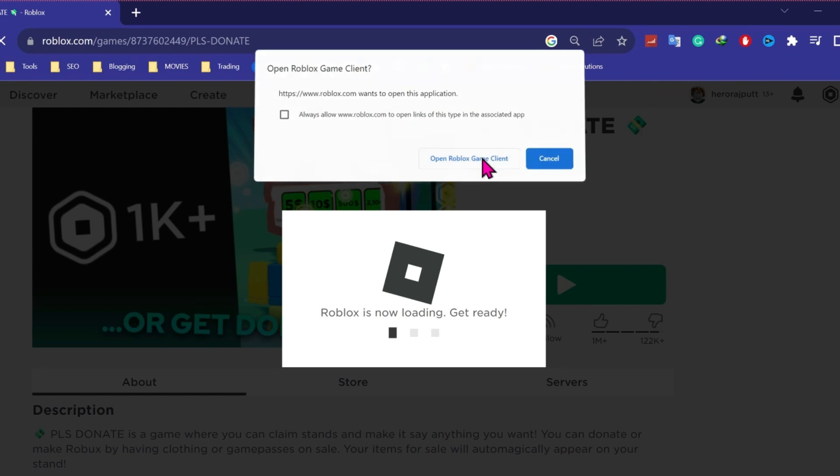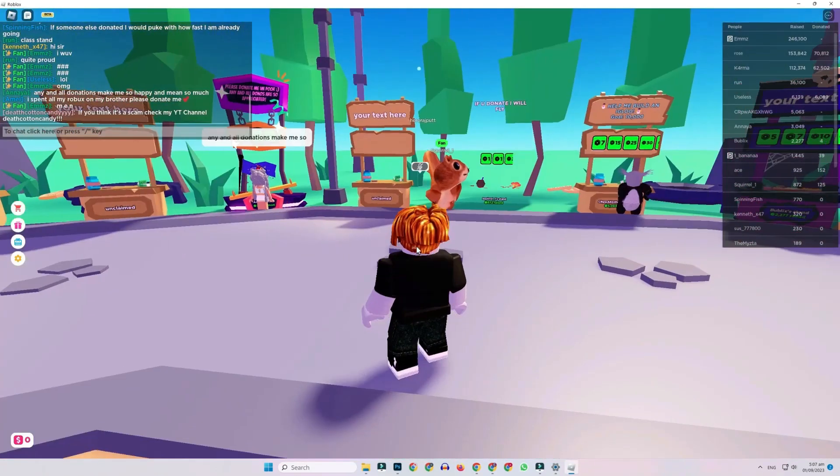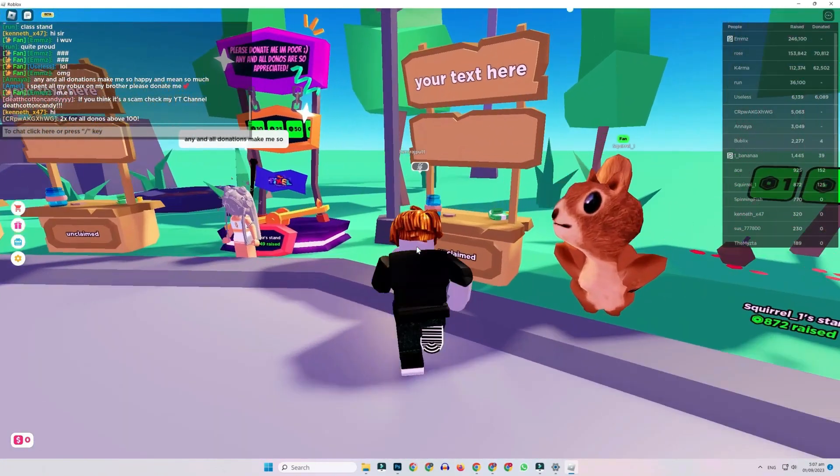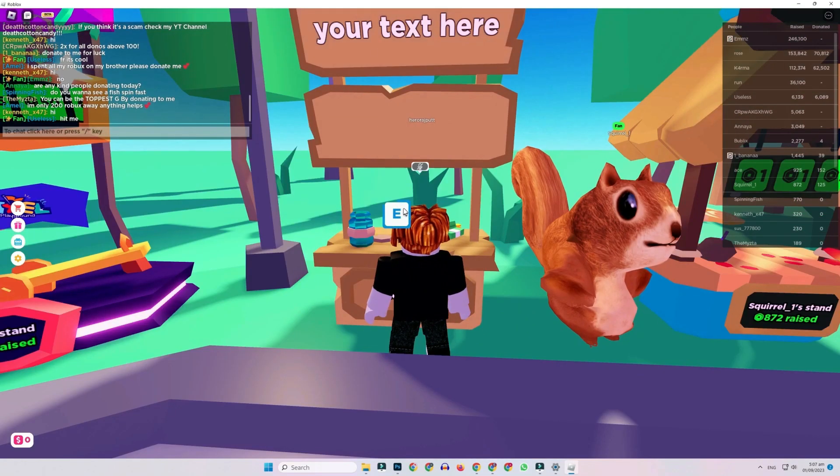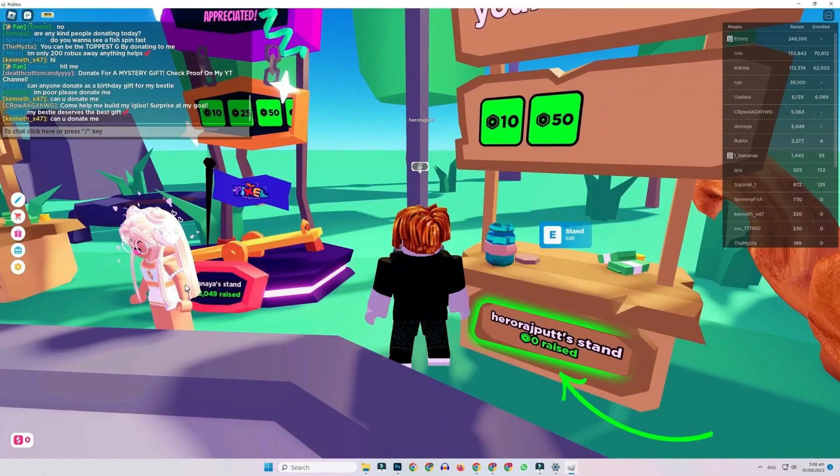Open Roblox. After opening Roblox, you have to go to an unclaimed stand. Press E to claim the stand and in a few seconds you will see your game pass is here.